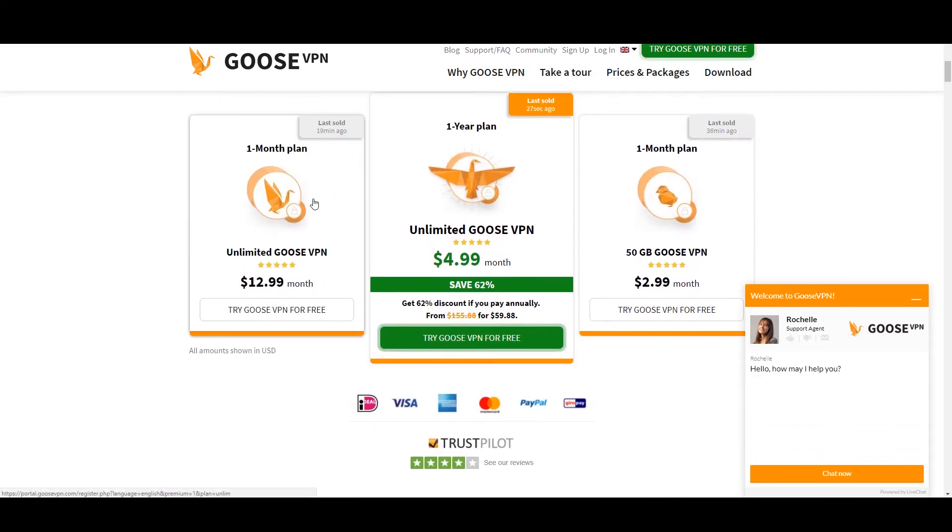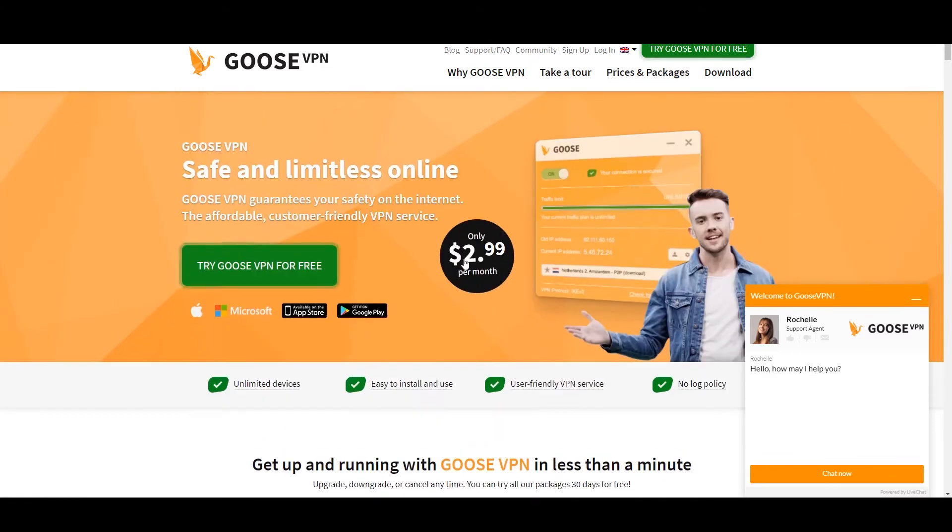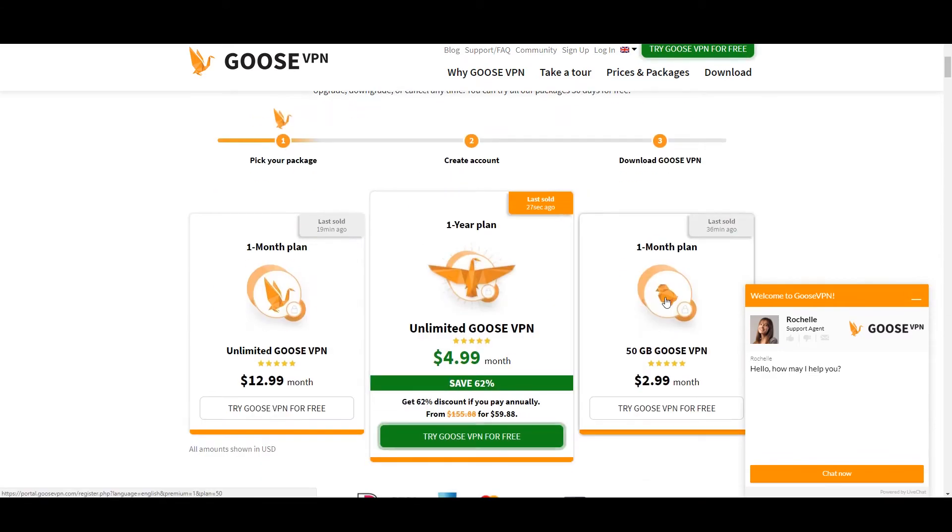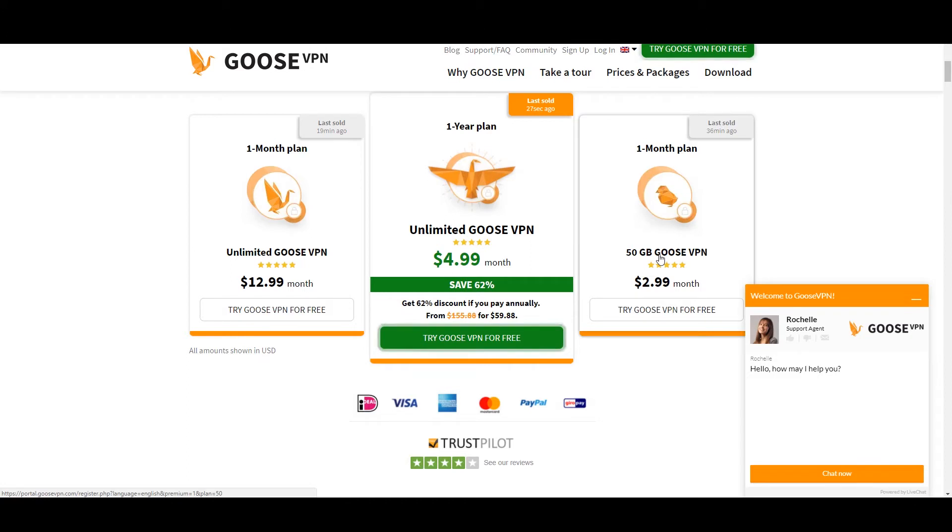Now, it's not as popular as some of the other options out there, and the unlimited plan is pretty pricey, around $13, five cents more expensive than Express VPN, which is one of the most expensive VPNs that I sometimes recommend.